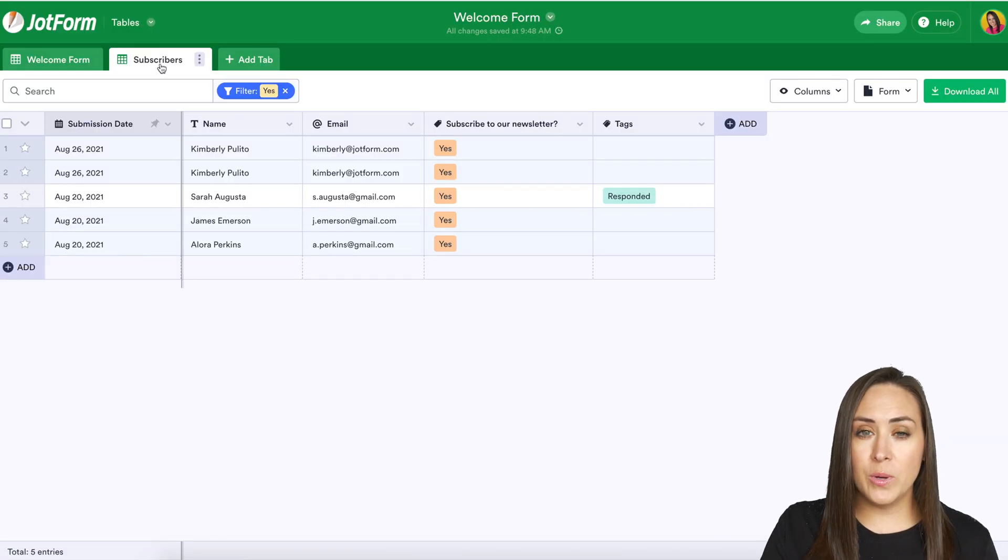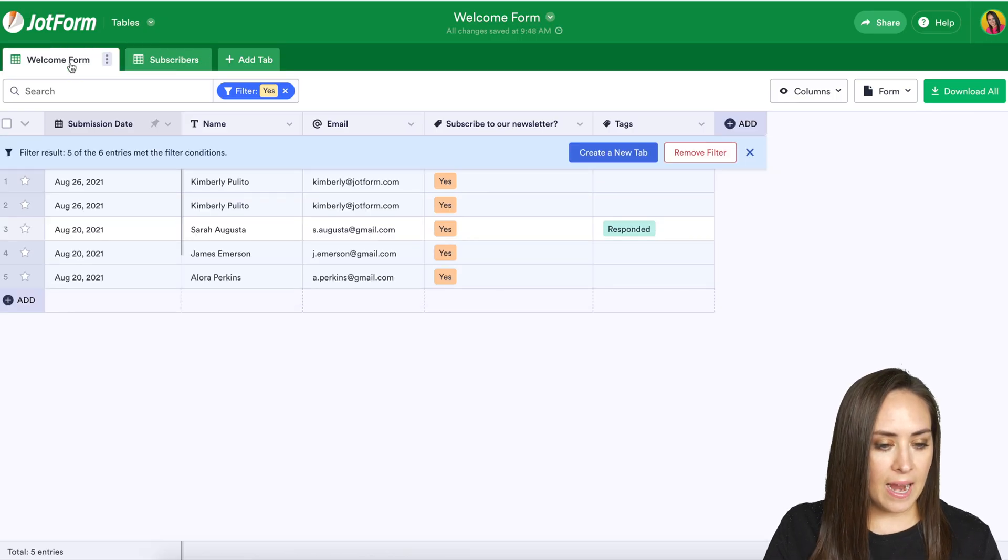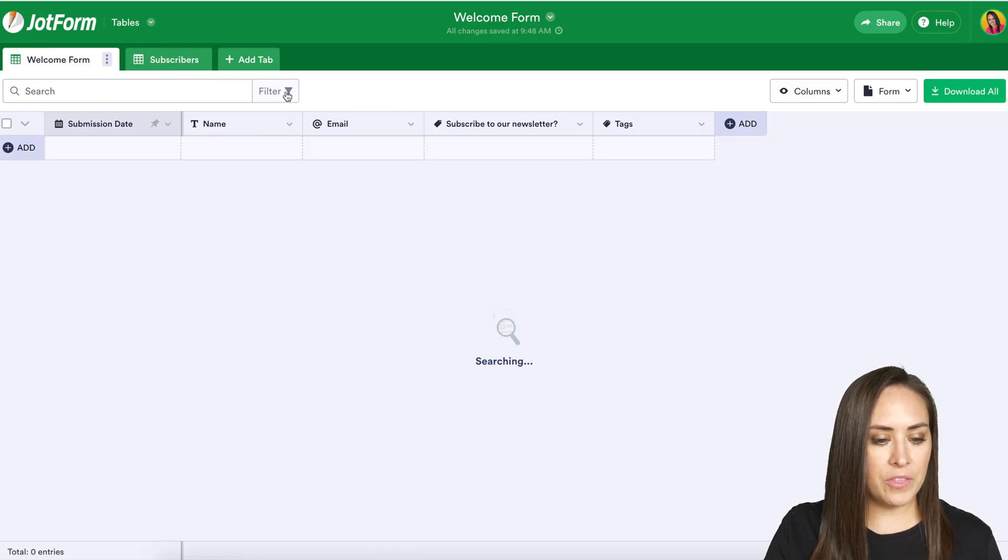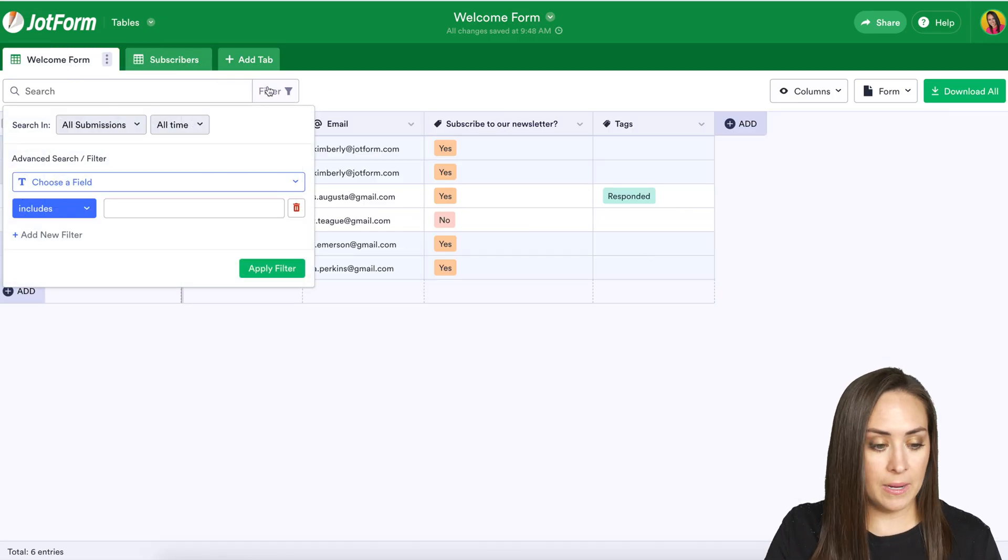So let's go back to the main submission tab. I'm going to go ahead and clear out the yes filter. Let's try this one more time.